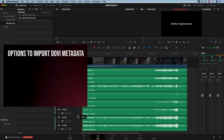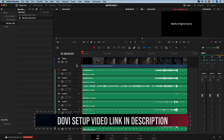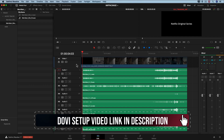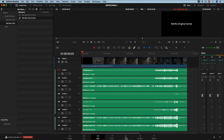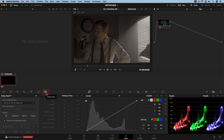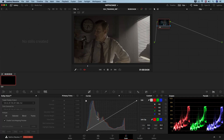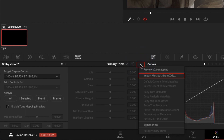The next step is to add Dolby Vision metadata to our project. We will import it through an XML provided by our colorist. Let's move to the color page and open the Dolby Vision panel we enabled in the project settings. Make sure the Dolby Vision metadata version matches the project settings before importing — in our case, Dolby Vision 4.0. To import, click the options menu in the Dolby panel and select 'Import metadata from XML.'